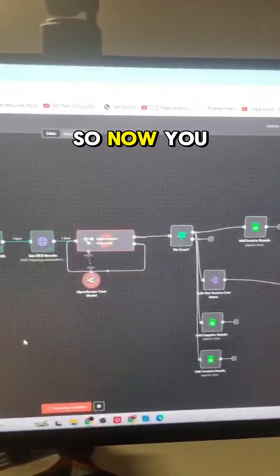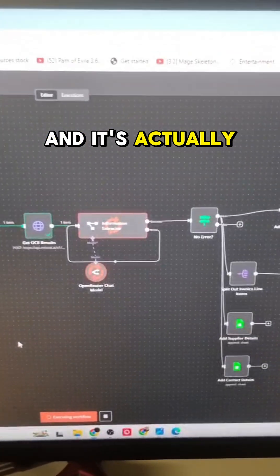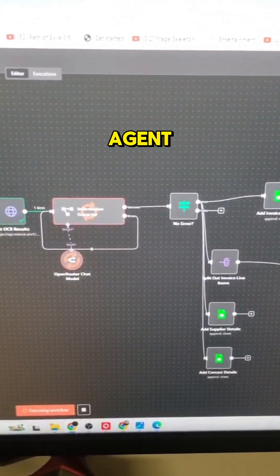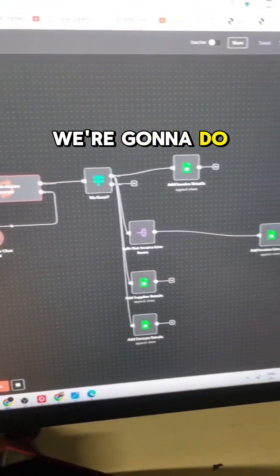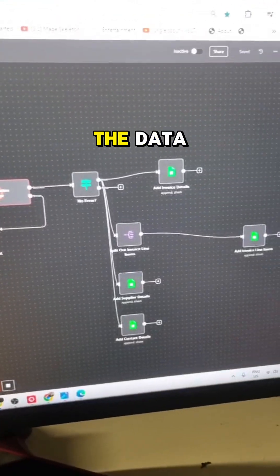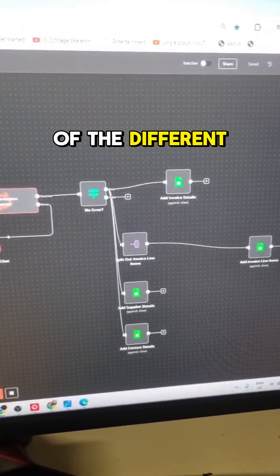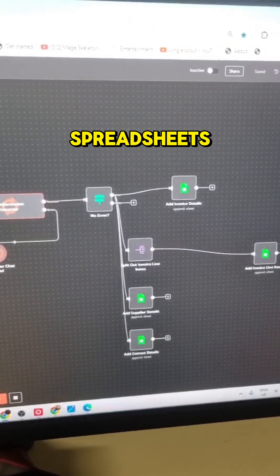Cool, so now you can see it's gone through and it's actually extracting the information using an AI agent. Then what we're going to do is actually pass the data and add all of the different line items to the different spreadsheets.